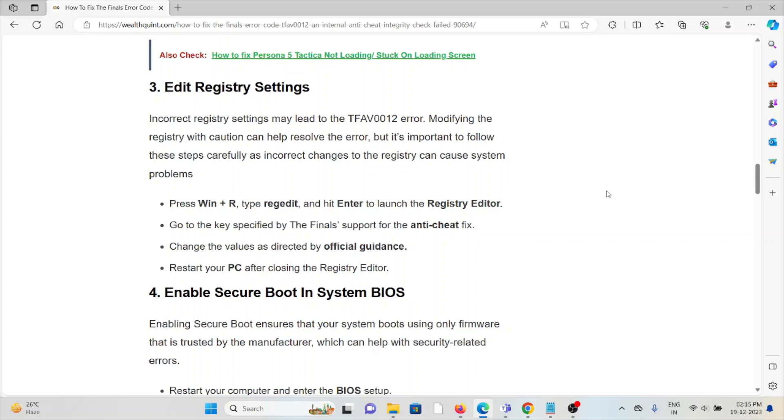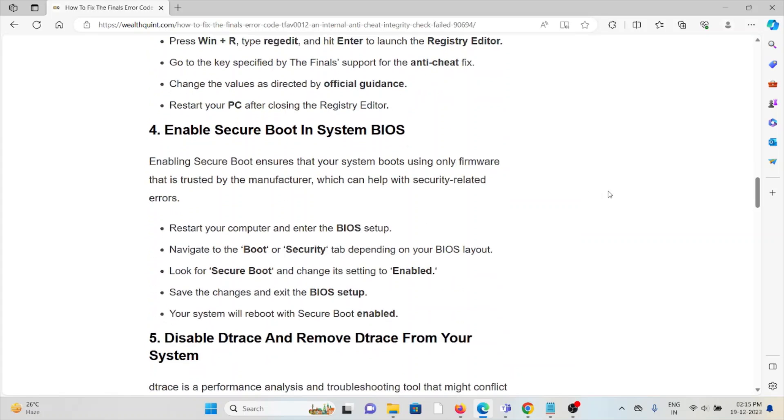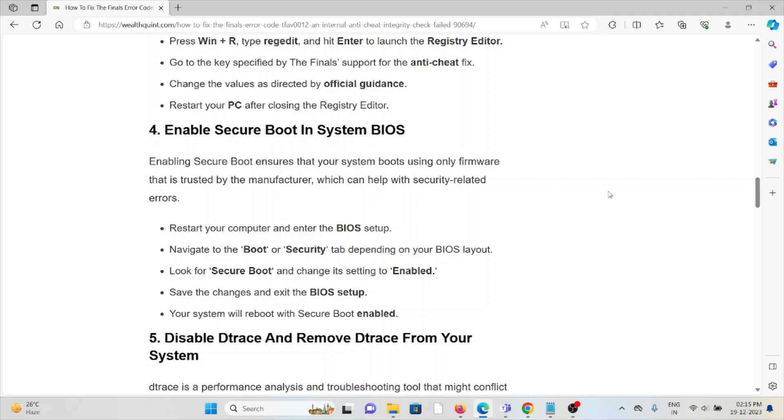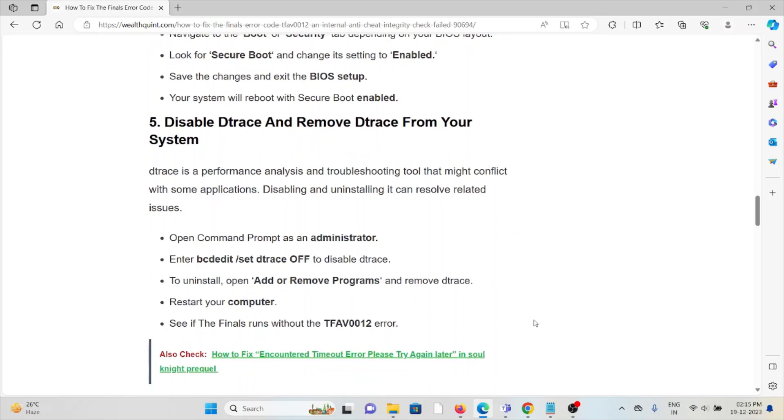The fourth method is enable Secure Boot in System BIOS. Enabling Secure Boot ensures that your system boots using only firmware that is trusted by the manufacturer, which can help with security-related errors. Restart your computer and enter the BIOS setup. Navigate to the Boot or Security tab depending on your BIOS layout. Look for Secure Boot and change its settings to Enabled. Save the changes and exit the BIOS setup. Your system will reboot with Secure Boot enabled.